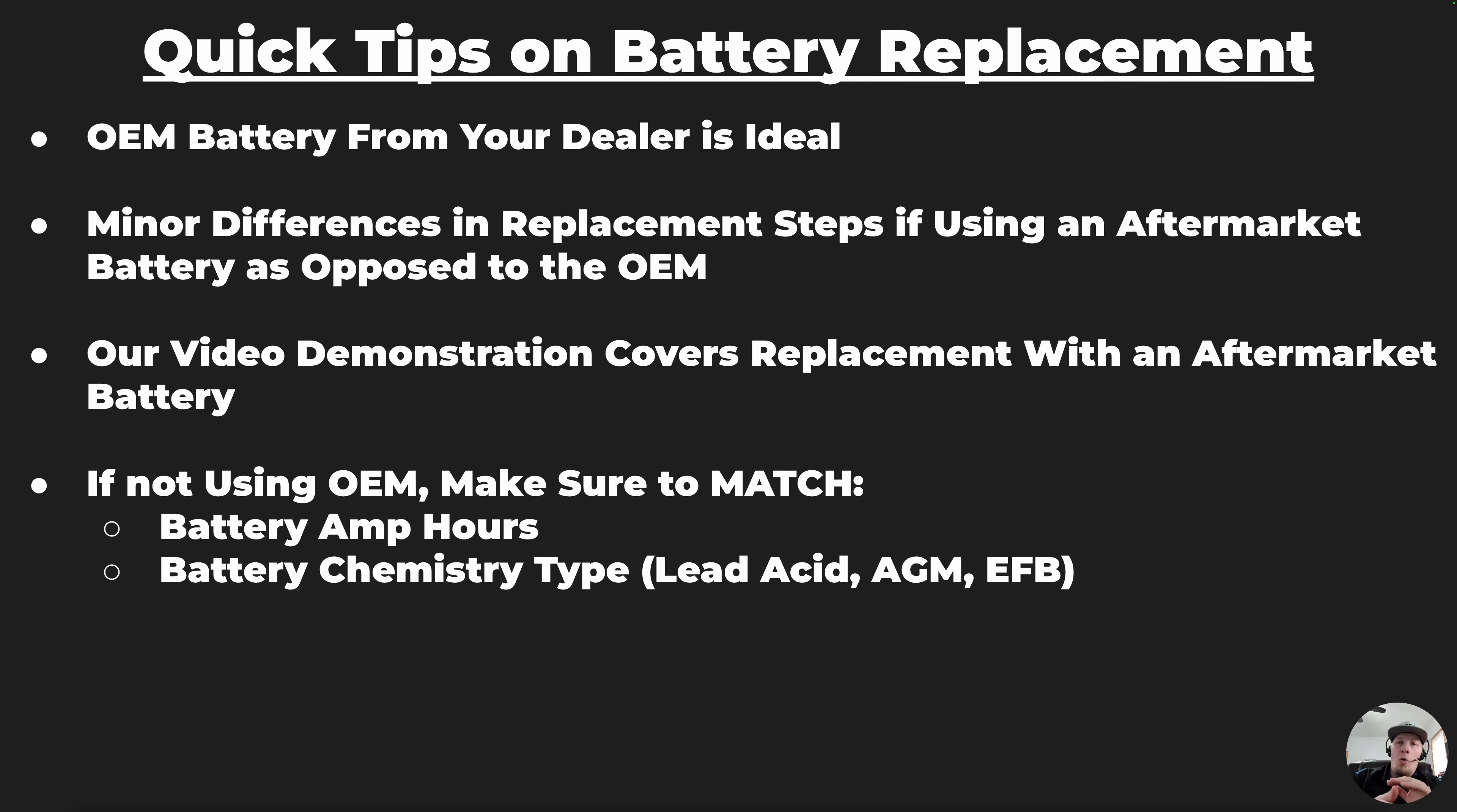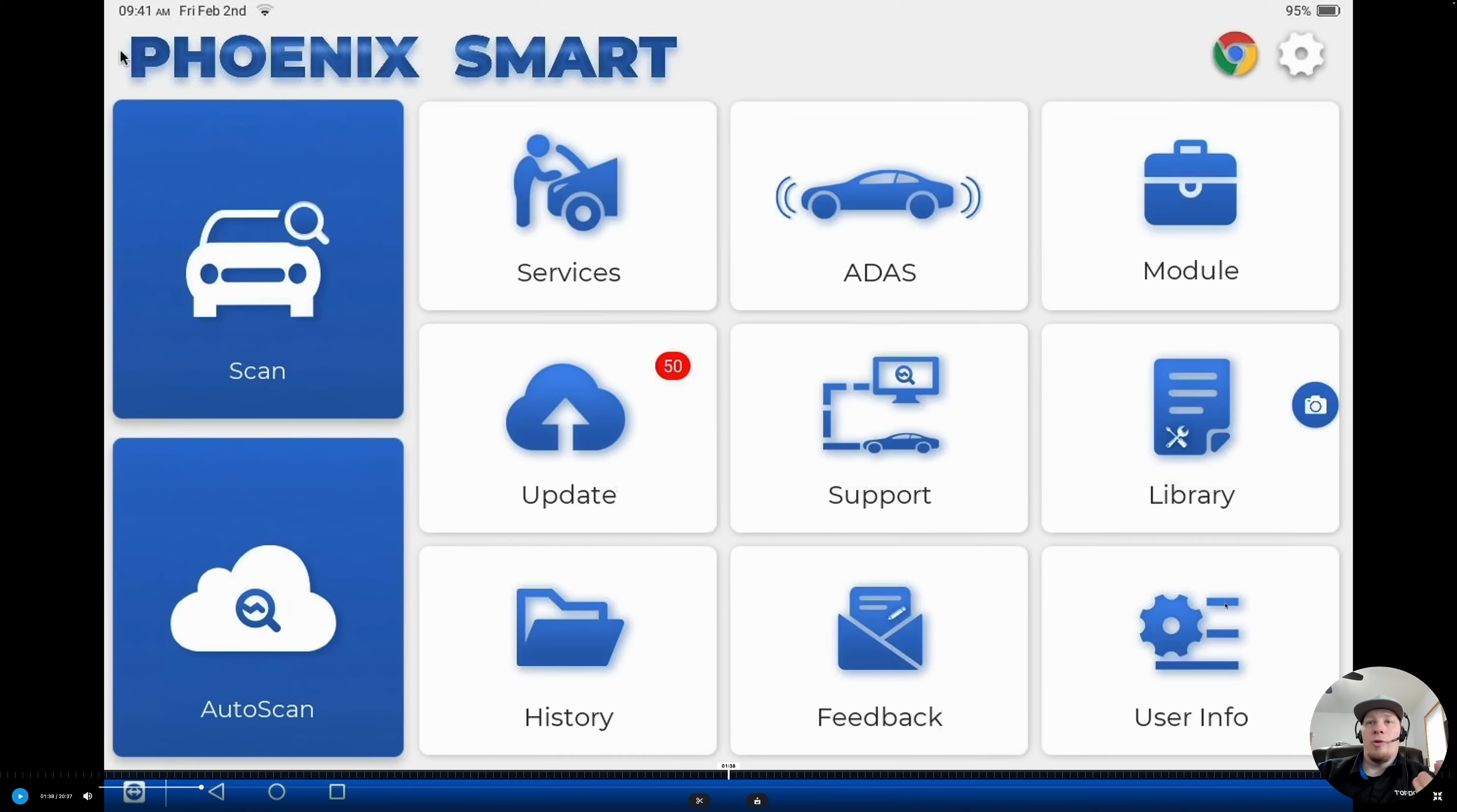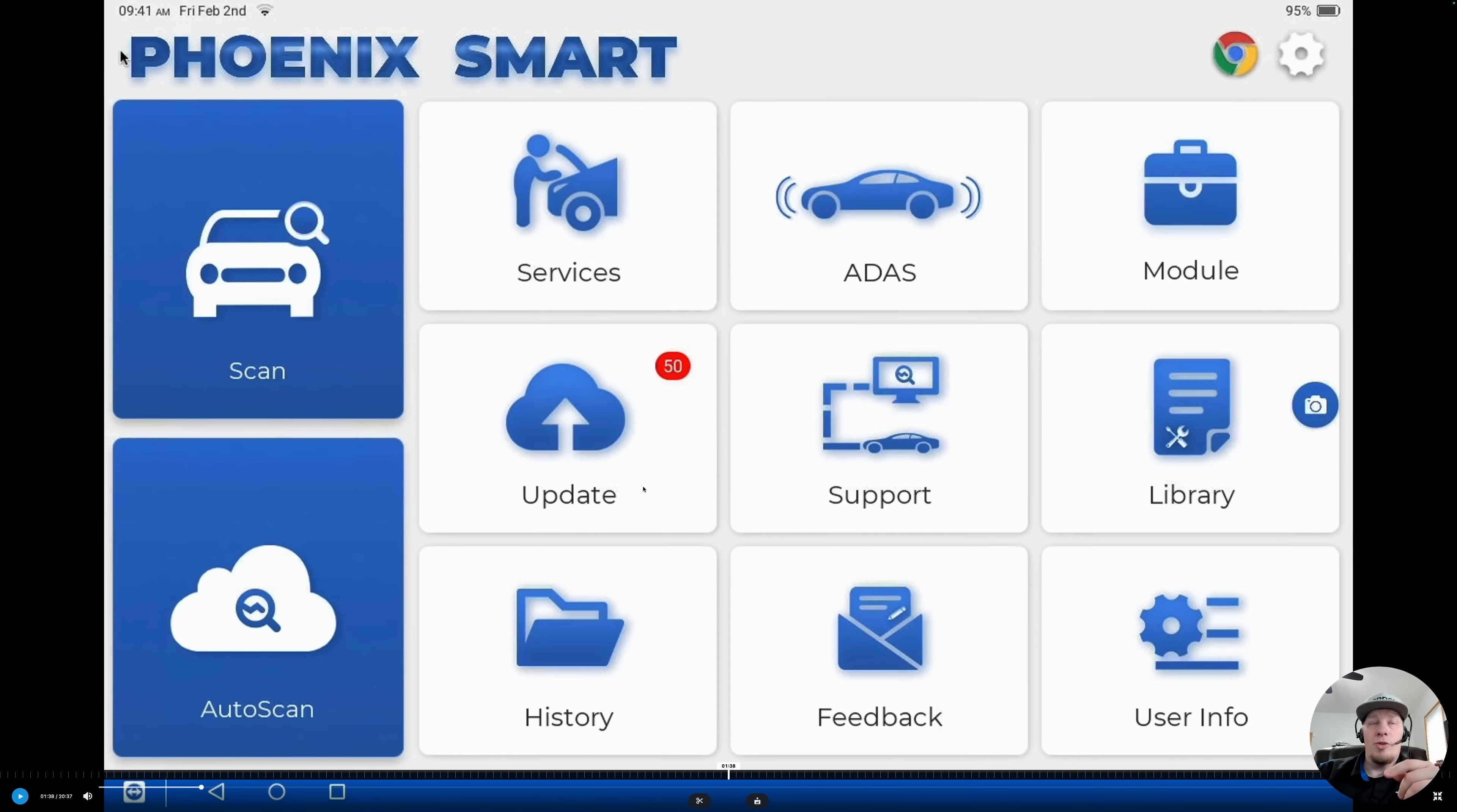Without any further ado, let's get into the process with the scan tool so you can see what the workflow looks like. Now we're going to take you through the scan tool process with the battery replacement procedure. When we first start up our tool, we always want to make sure we're checking for updates at a minimum related to any of the software we're going to use. That would be system updates, firmware updates, any MDCI or dongle updates, and of course also vehicle specific software.